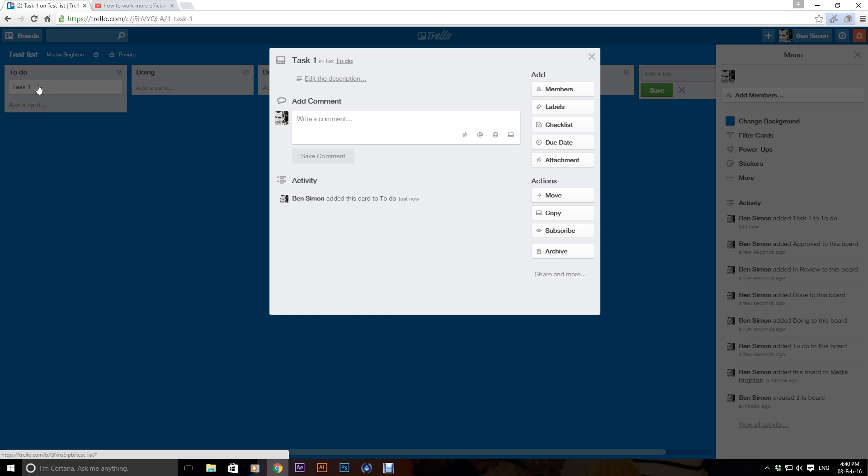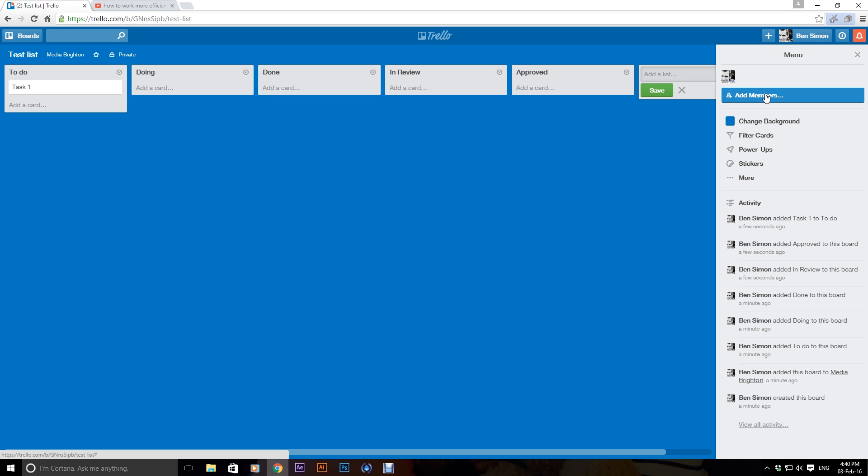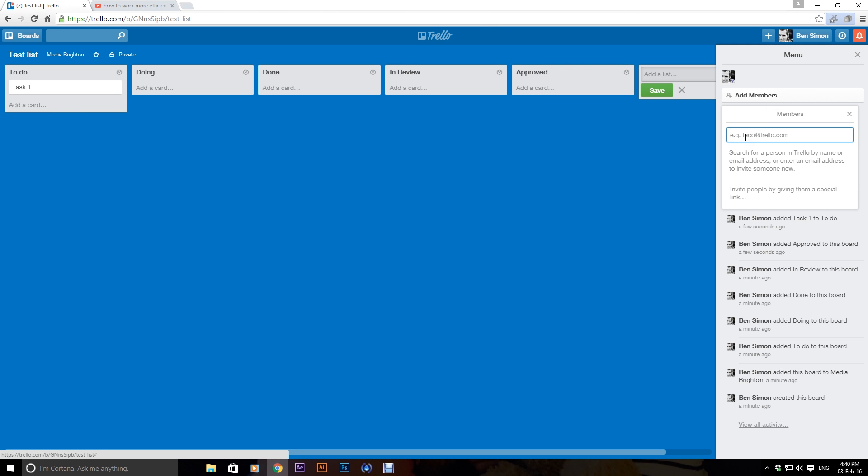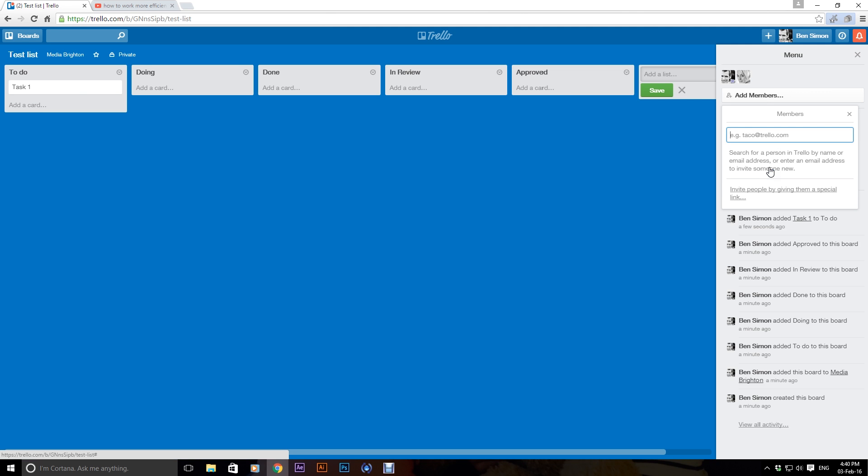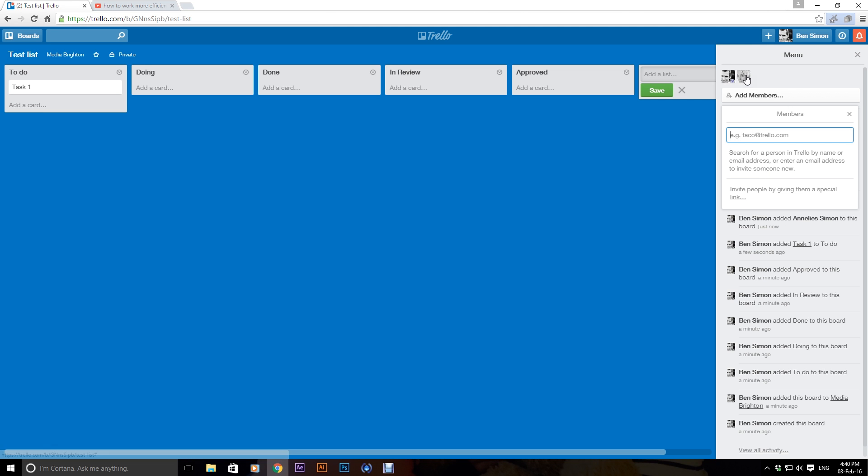You say add, you can click into that task and then you can add comments to it. Over here, we've got to add members, so I can actually invite other people that are on Trello to see this board. So I can go here and I can say Annalise, there's Annalise, my wife.